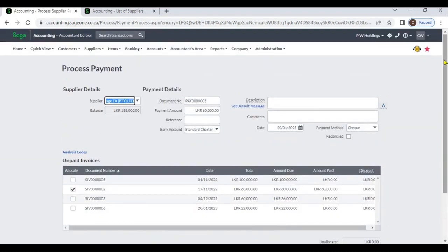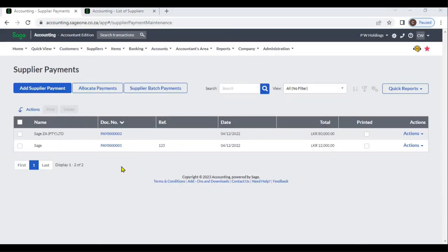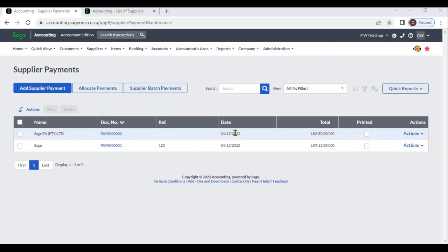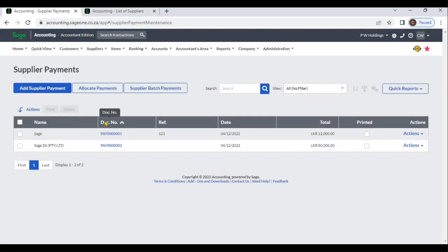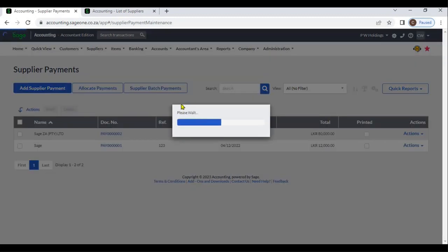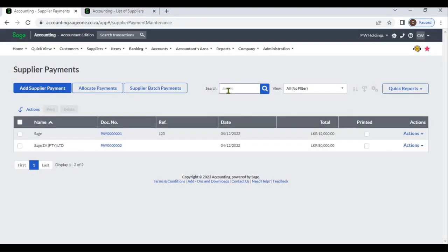After you enter supplier payments, you can view the list of supplier payments showing the number of transactions, supplier name, document number, reference, date, and total. By clicking the column headings, you can sort in ascending or descending order.